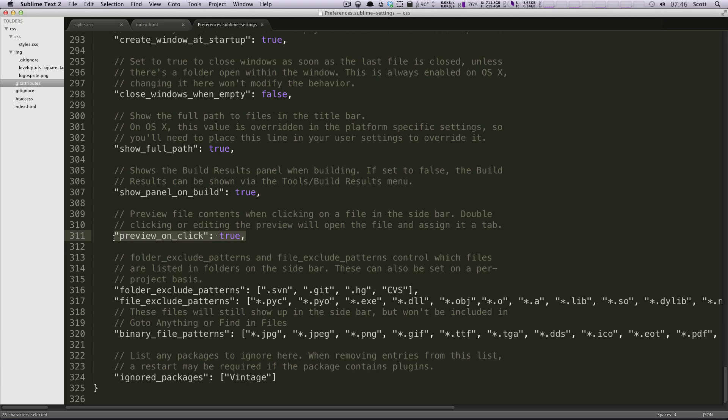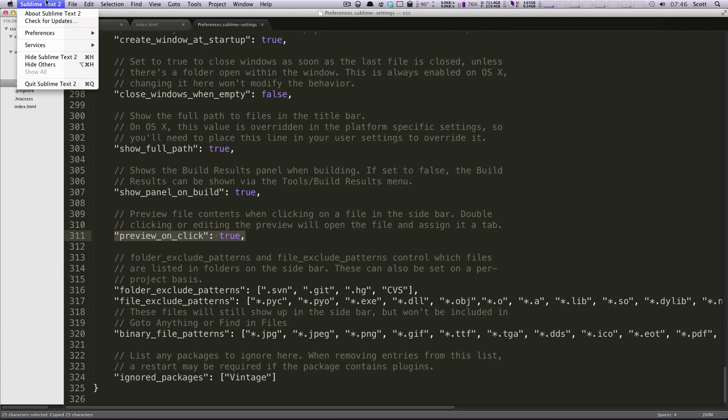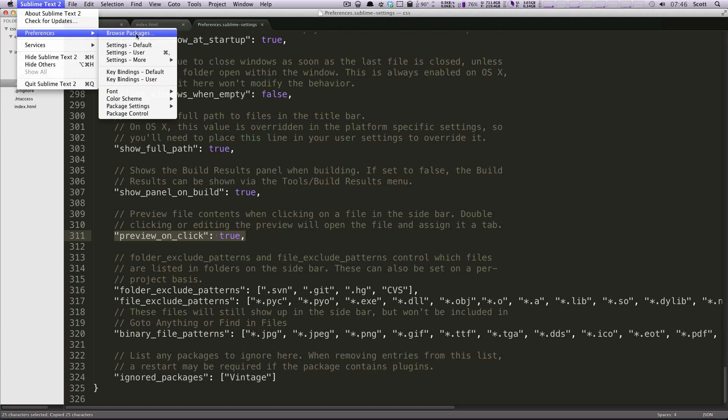That file is not going to get overwritten once Sublime Text updates. So what you're going to go ahead and do is copy this. I'm going to change this preview on click and then I'm going to go to preferences and then settings user.